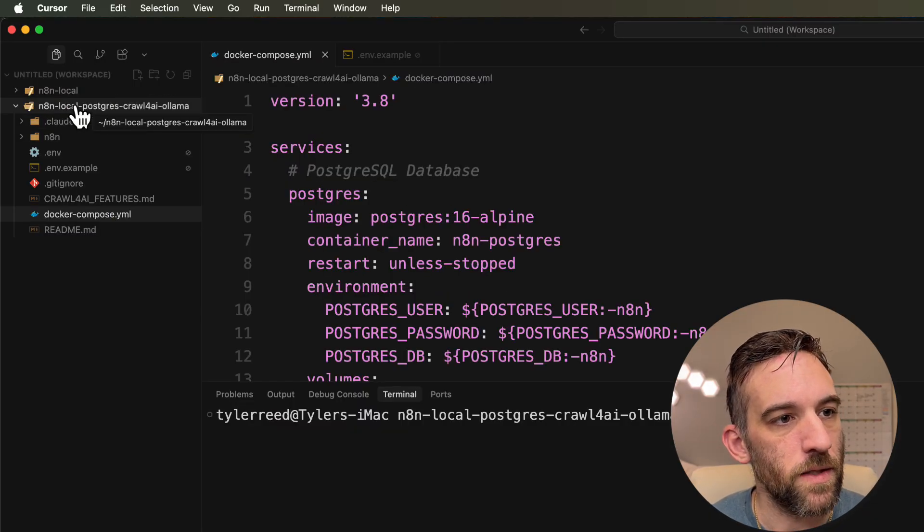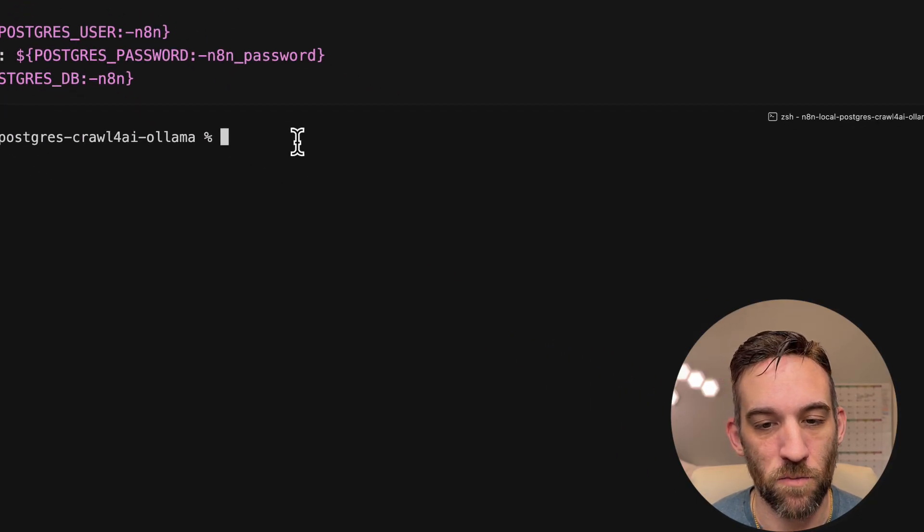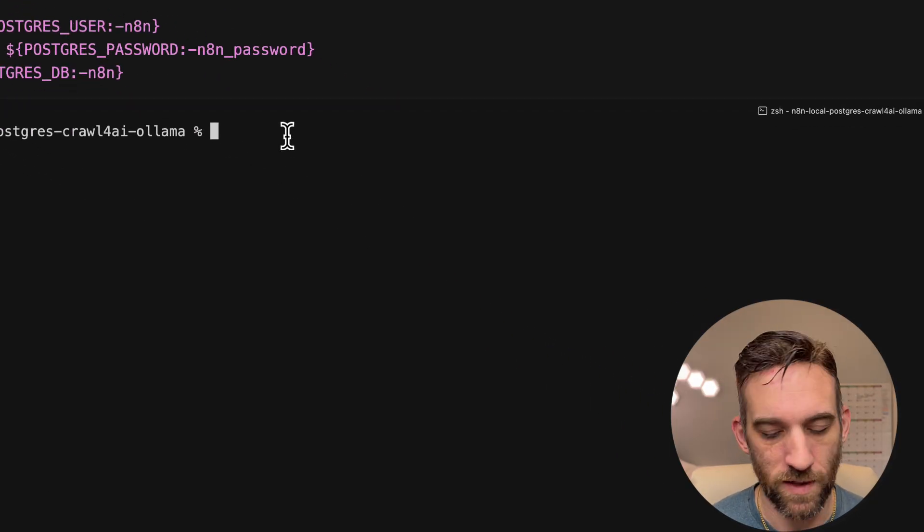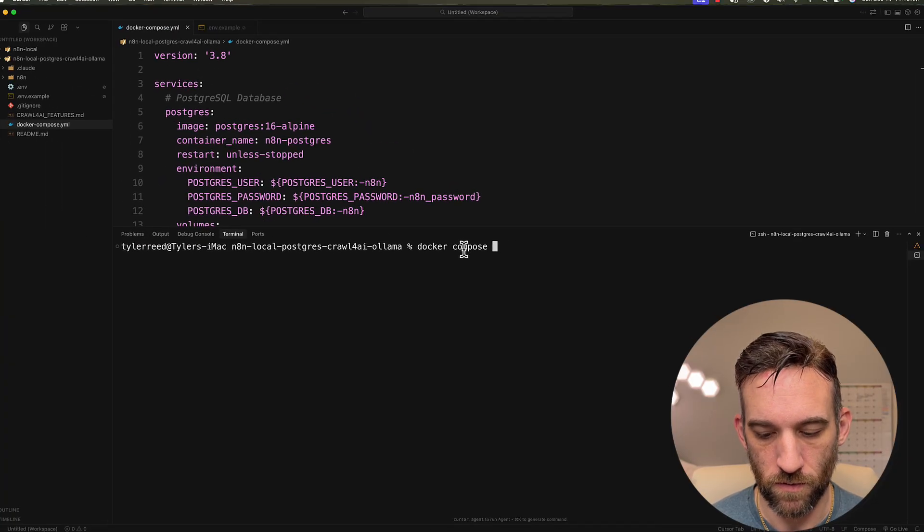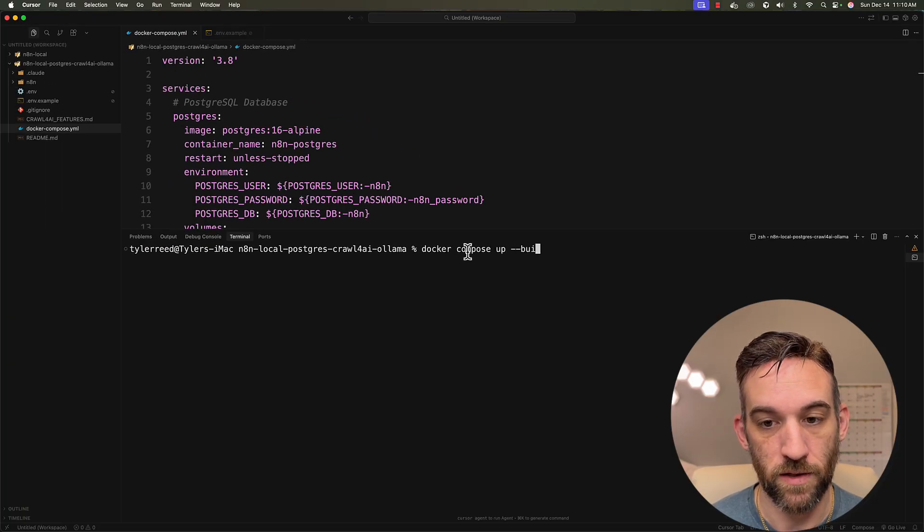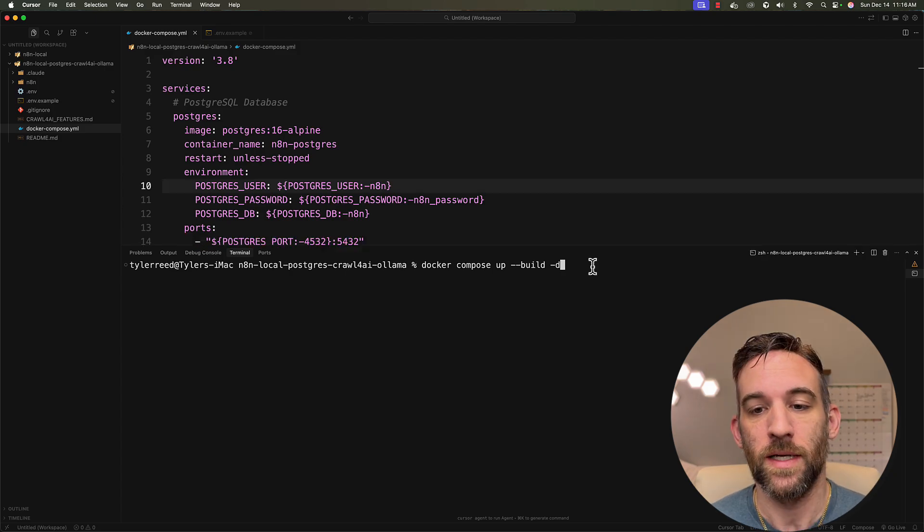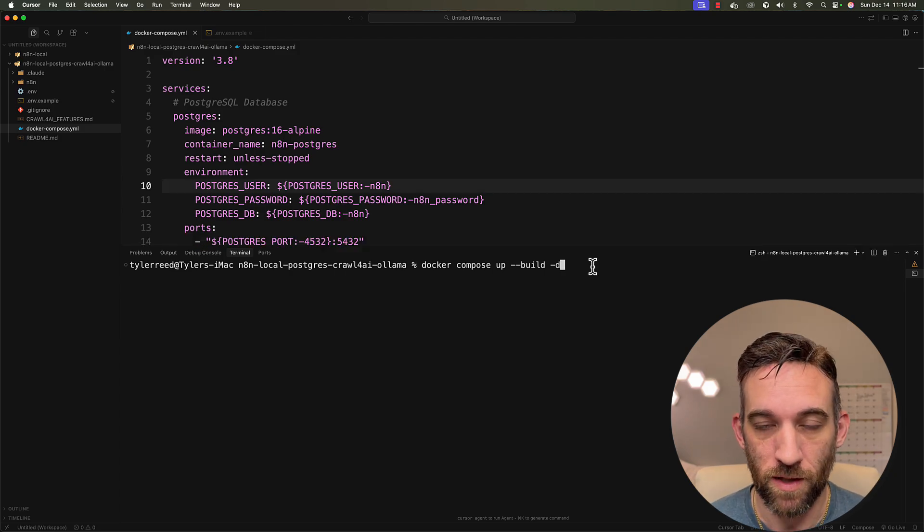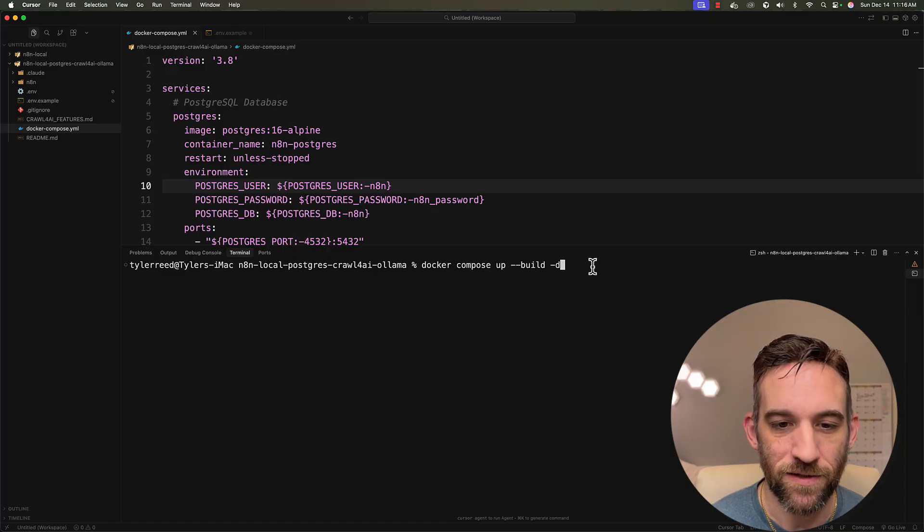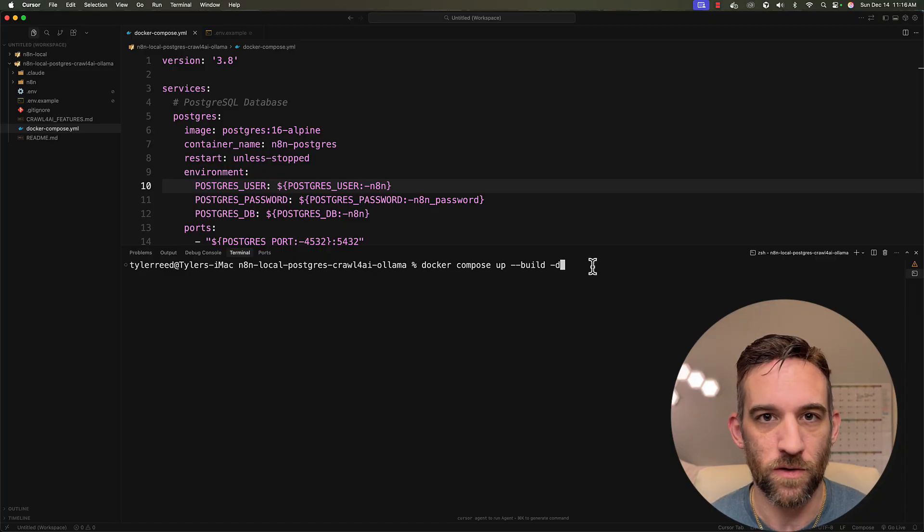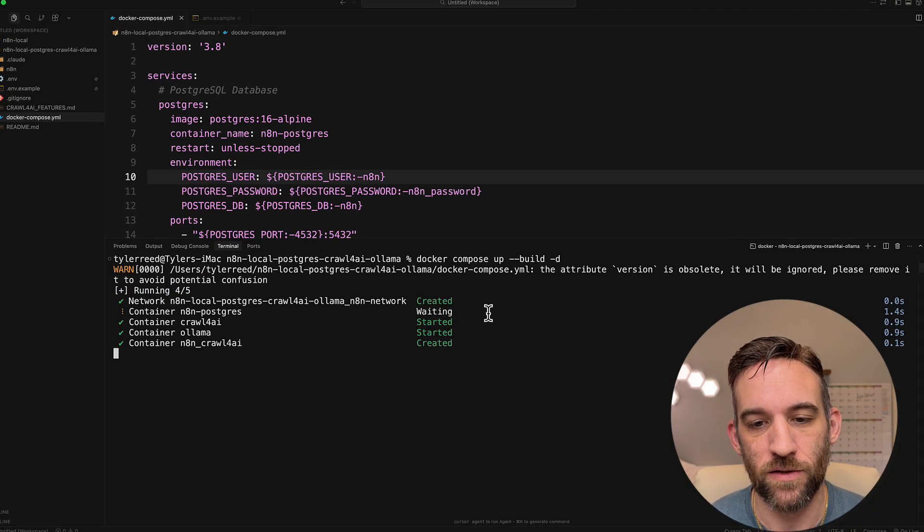So I am in the folder, my local Postgres crawl4ai Ollama folder. This is what you will see. And so all you'll need to do is type in docker compose up dash dash build dash d. Now we'll have this command for you. Build is going to bring everything up, all the containers that we need. And then dash d means detached. I mean, we can still use this terminal. Of course, you don't have to have that if you don't want to. I just like doing that.